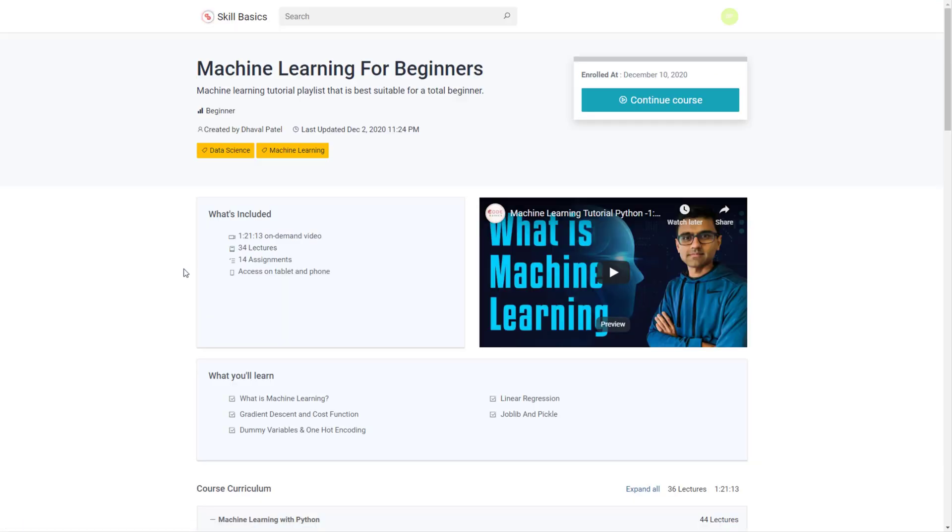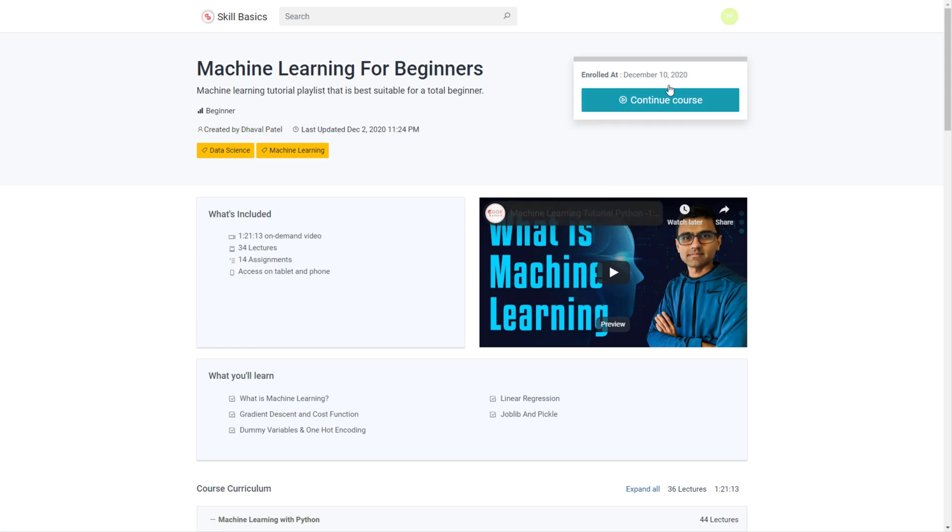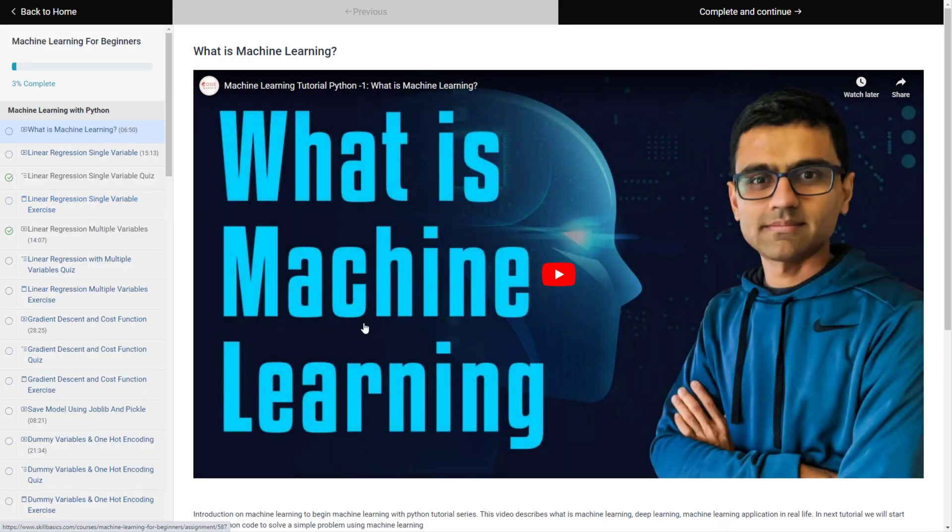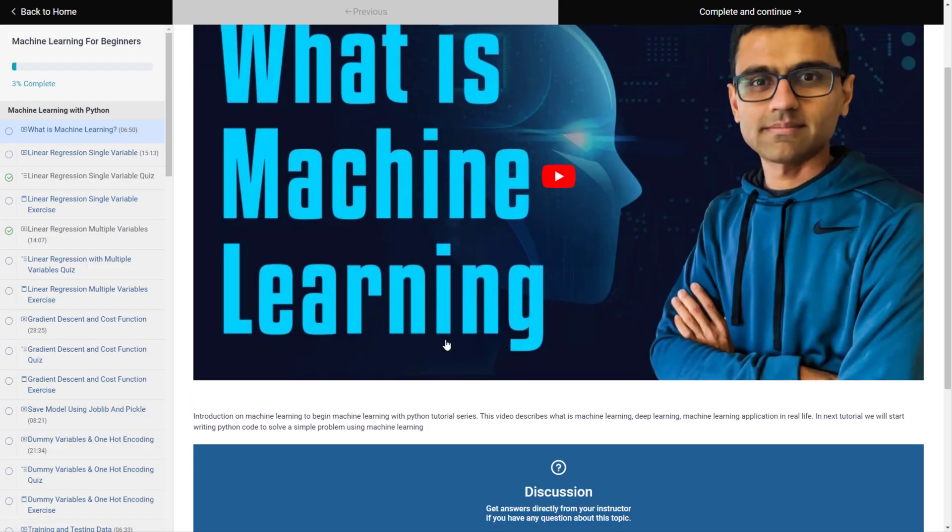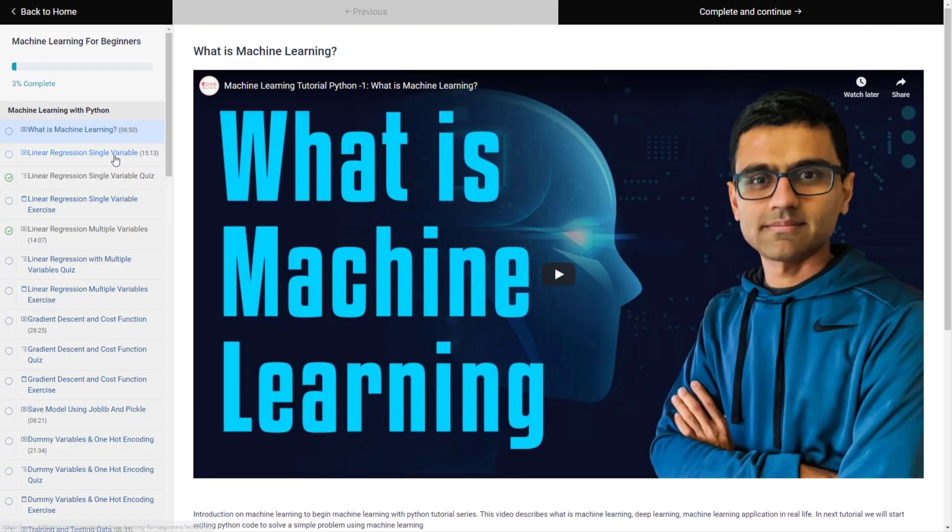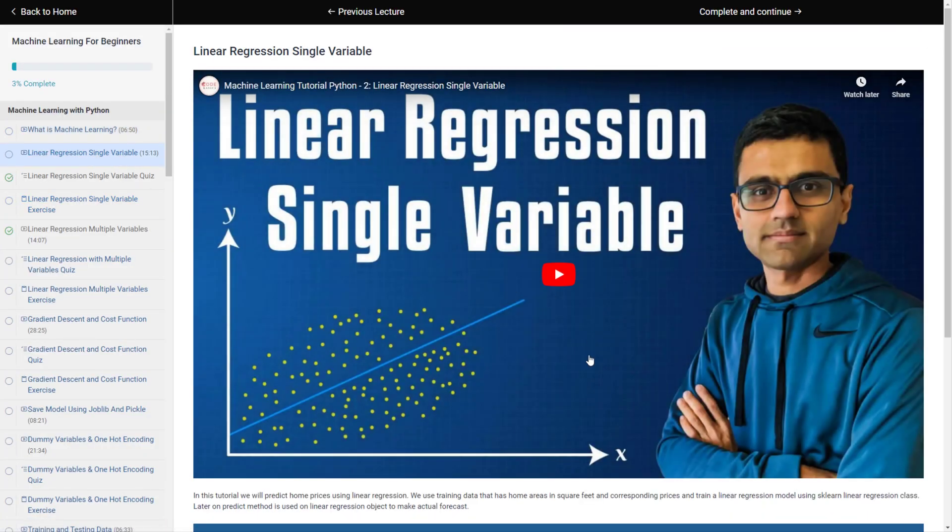So you can go here and you can enroll in the course. Now this is a free course so when you do enrollment, it helps you track the course progress. So you have to do login and once you do login you can find this kind of course.